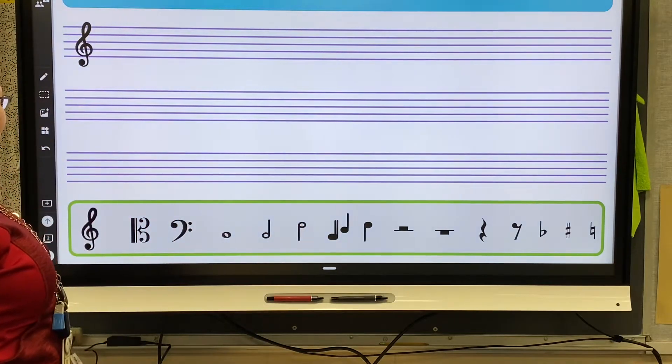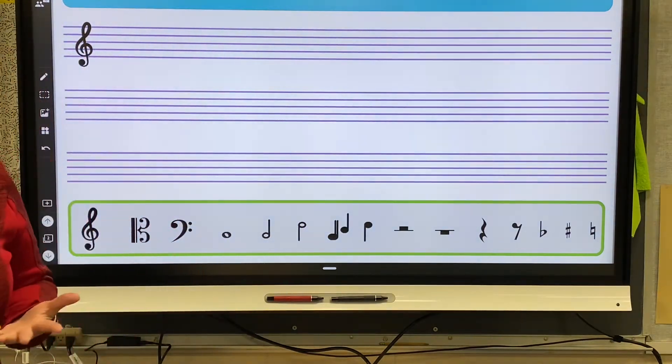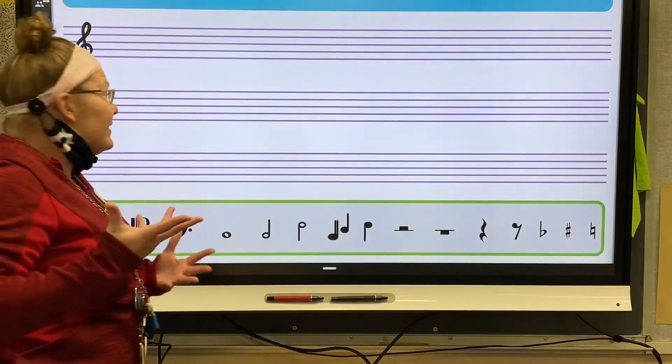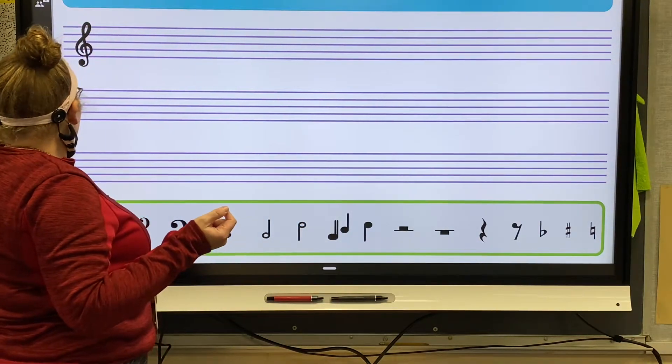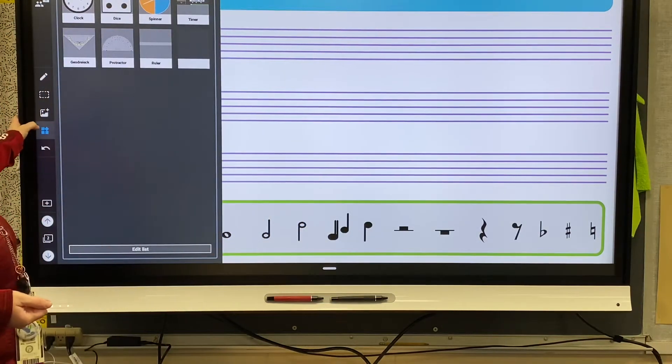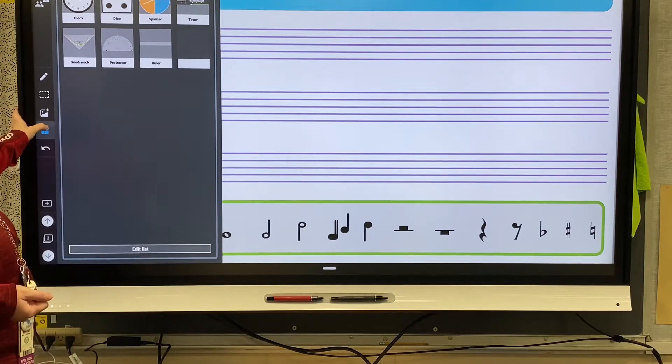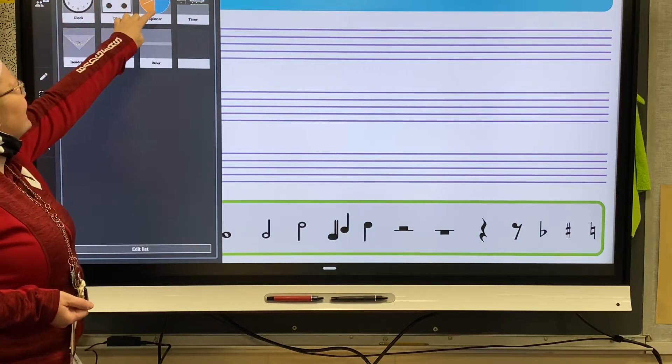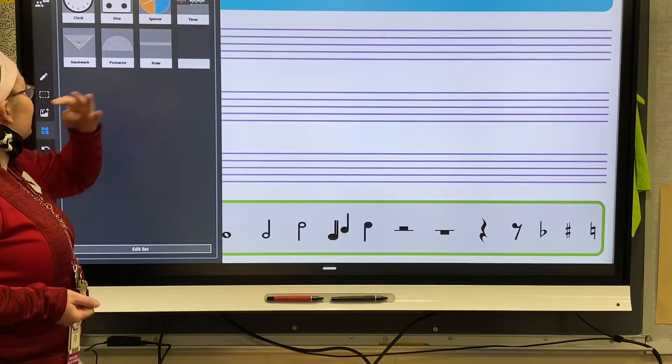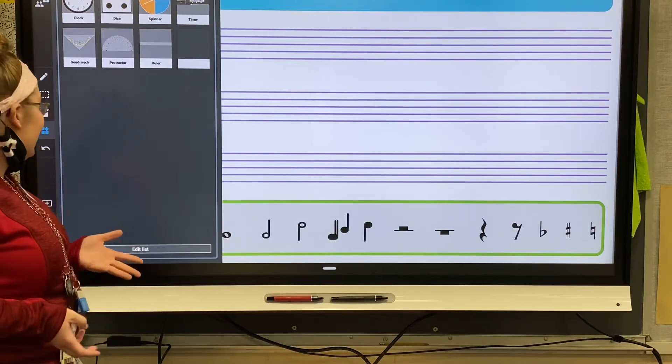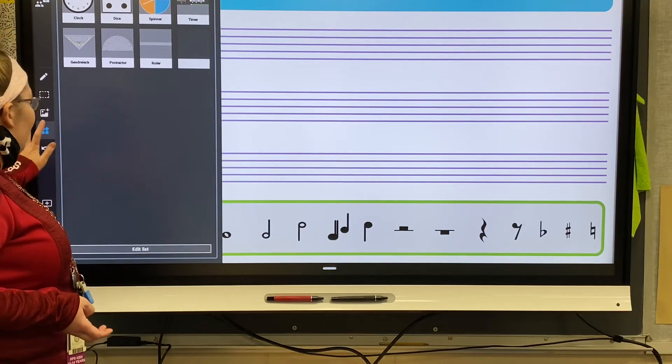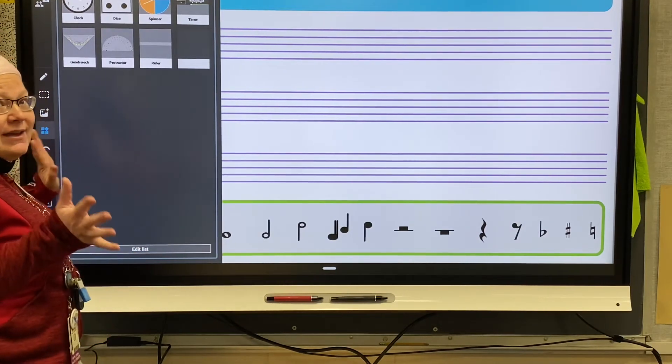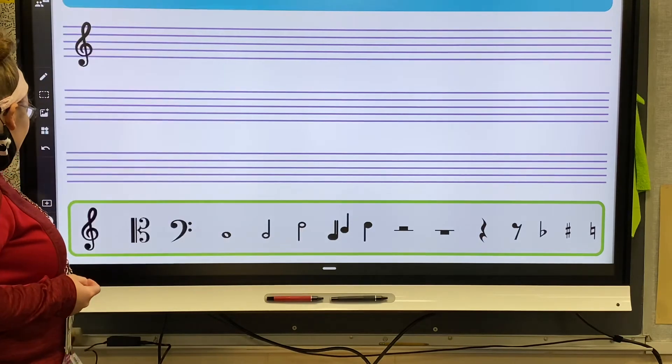There's also in here, if you click on the little blocks, there's clock, dice, spinner. There's a timer built in. There's all kinds of neat new things that were added onto your Smart boards, so I hope you can find these to be useful.